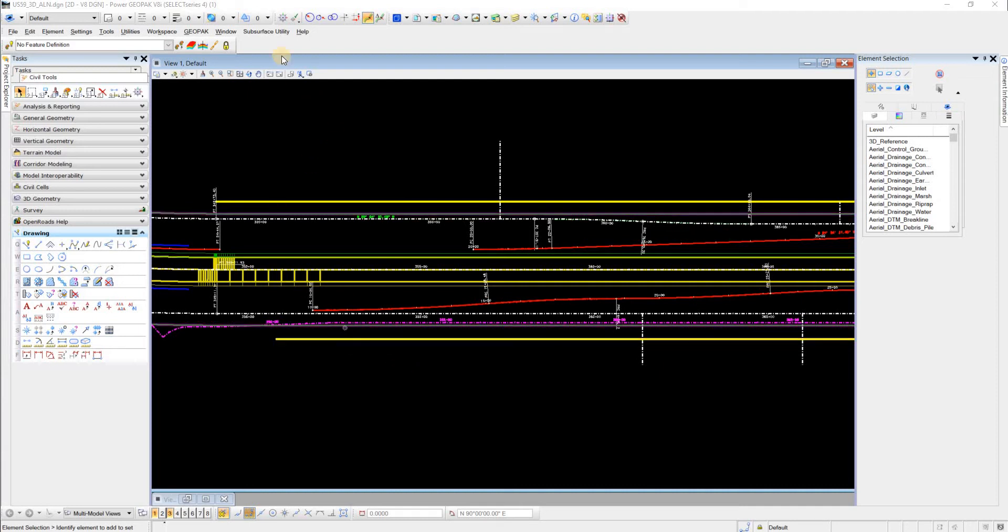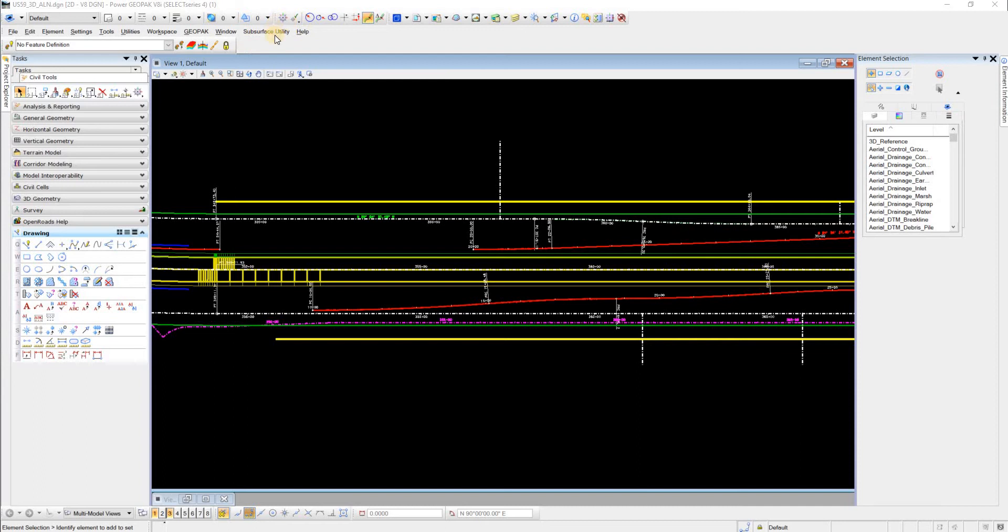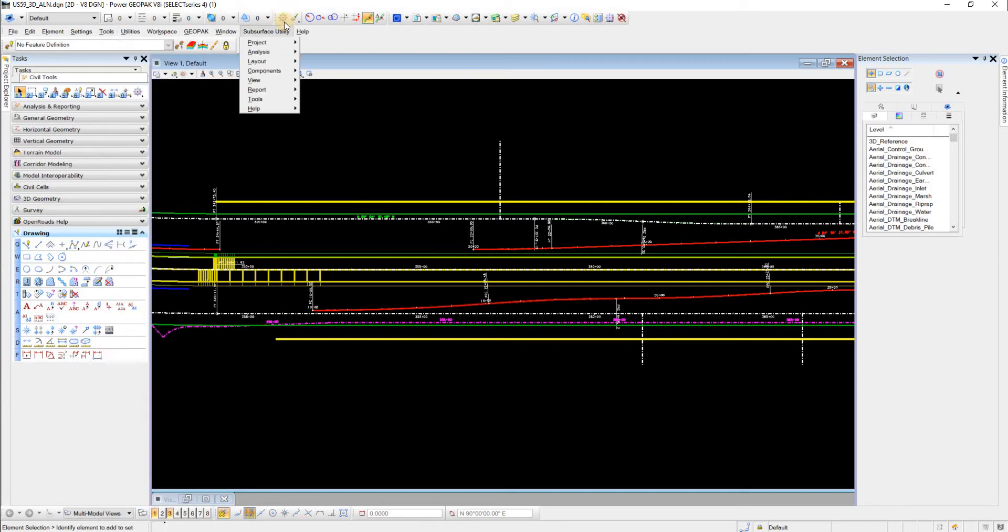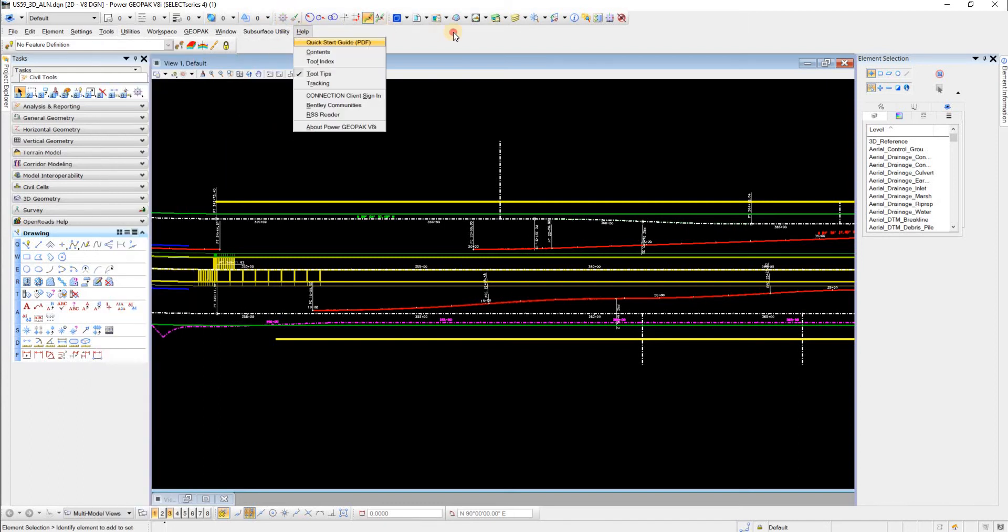Make sure that you have the Civil AccuDraw toolbar somewhere docked on your screen. If you don't have this, then you'll just go to Tools, Civil AccuDraw, Activate Toolbar, and then you just dock it somewhere.